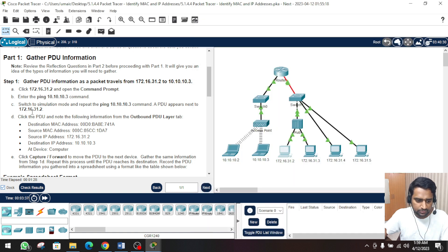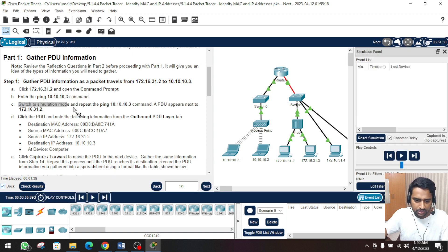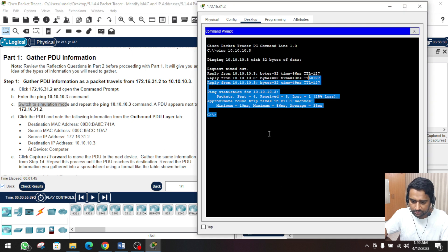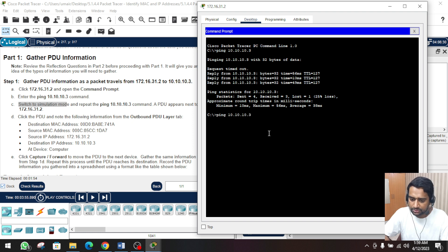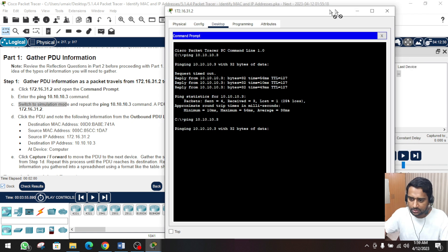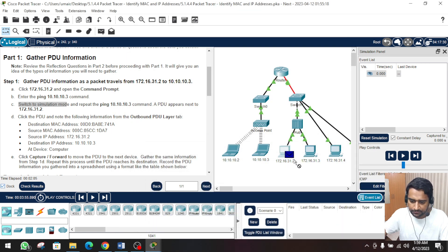Now the next part, step three, is to switch to the simulation mode. This is the option to switch to the mode - just click on that. And again repeat the ping. We will open the computer and to repeat the ping command we can type the new command ping with the IP address, or we can press the up arrow key to repeat the previous command, then hit enter.